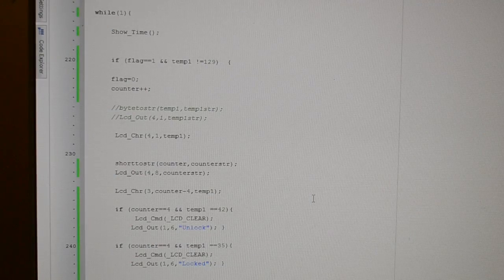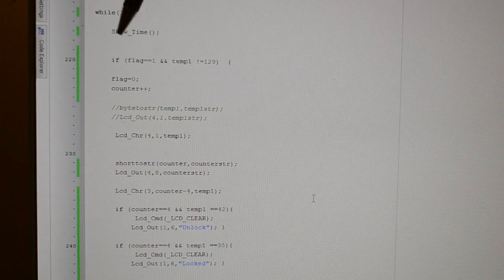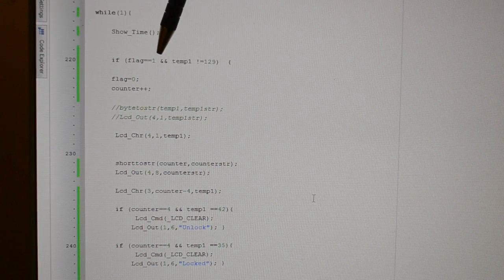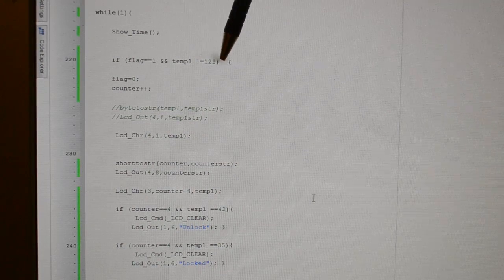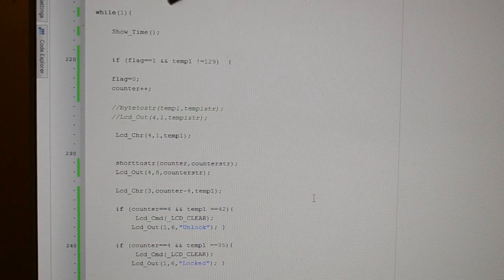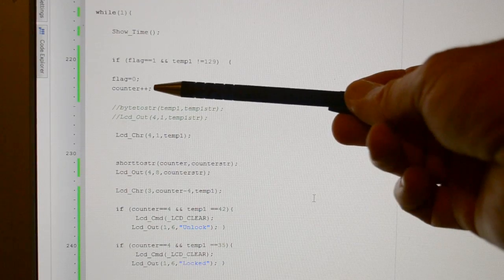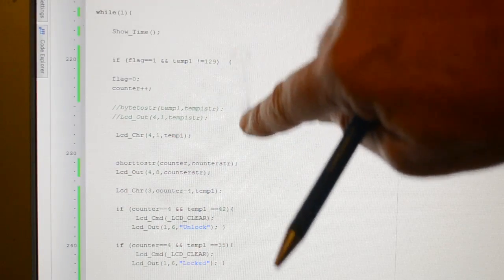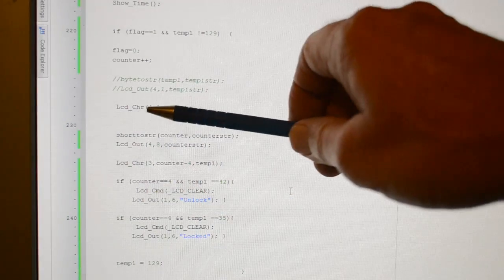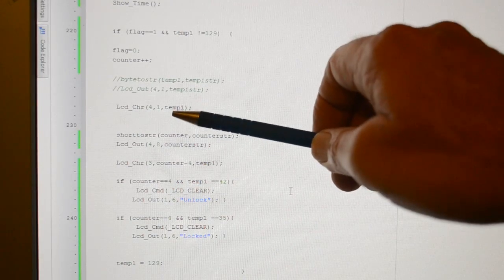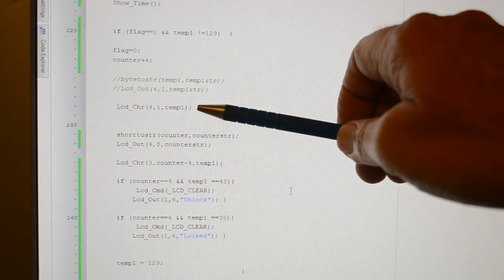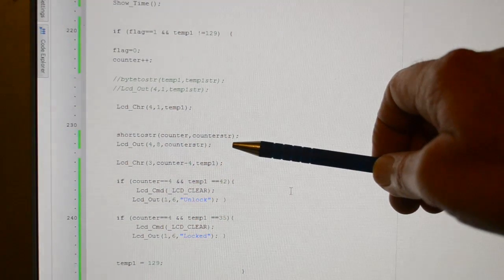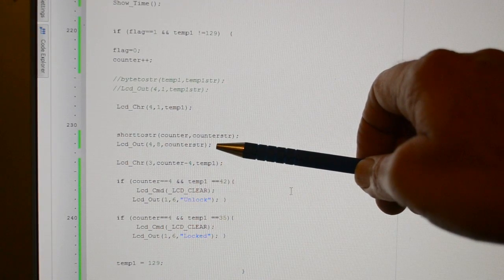So back to the while 1. So you saw the flag generated in the time. So if we've got the flag and the temp1, so the row register is not equal to a space, that's ASCII 129. Then we clear the flag, increment the counter, now this is all in a loop. We display the ASCII character, which is temp1, so that's the row. We're displaying it on row 4, bottom left hand corner you remember. Then this is converting the counter to a string, so that's the counter in the right hand corner.